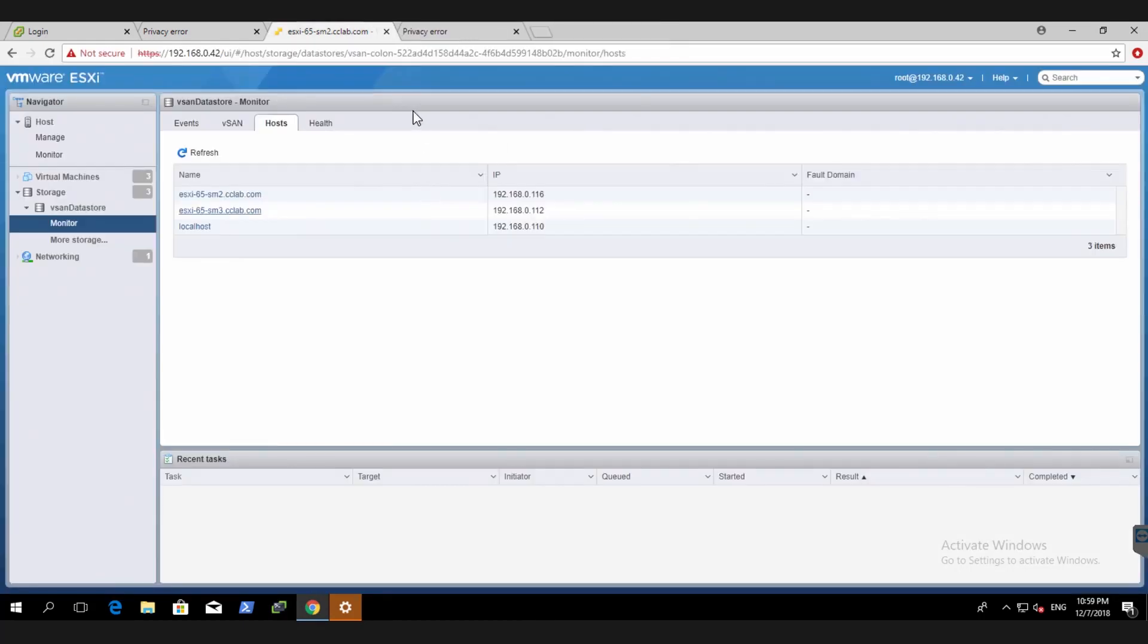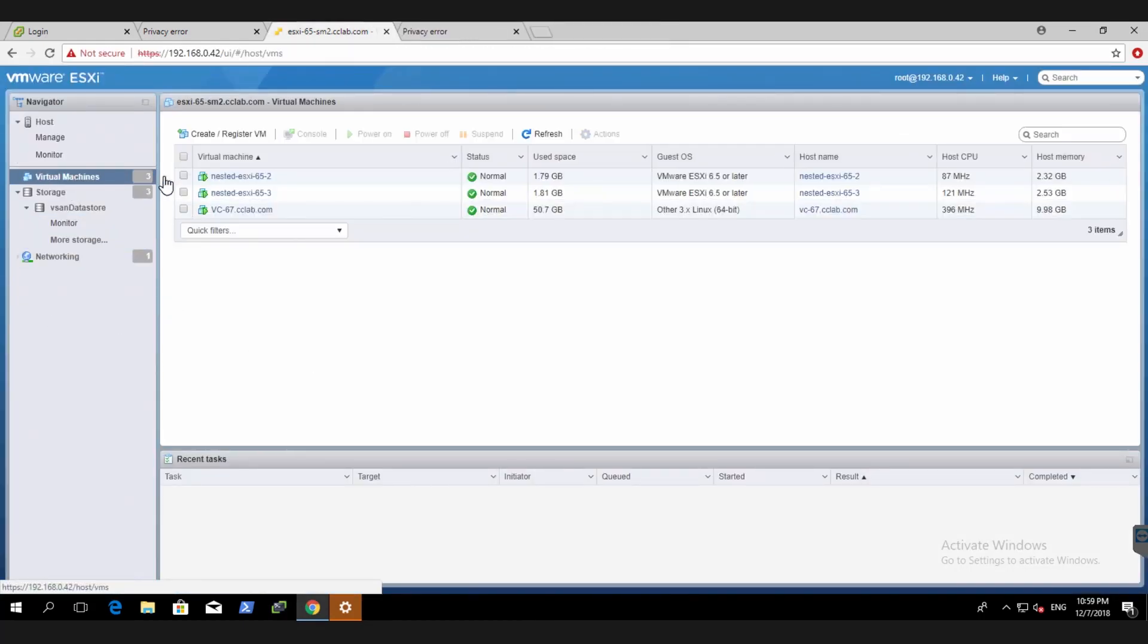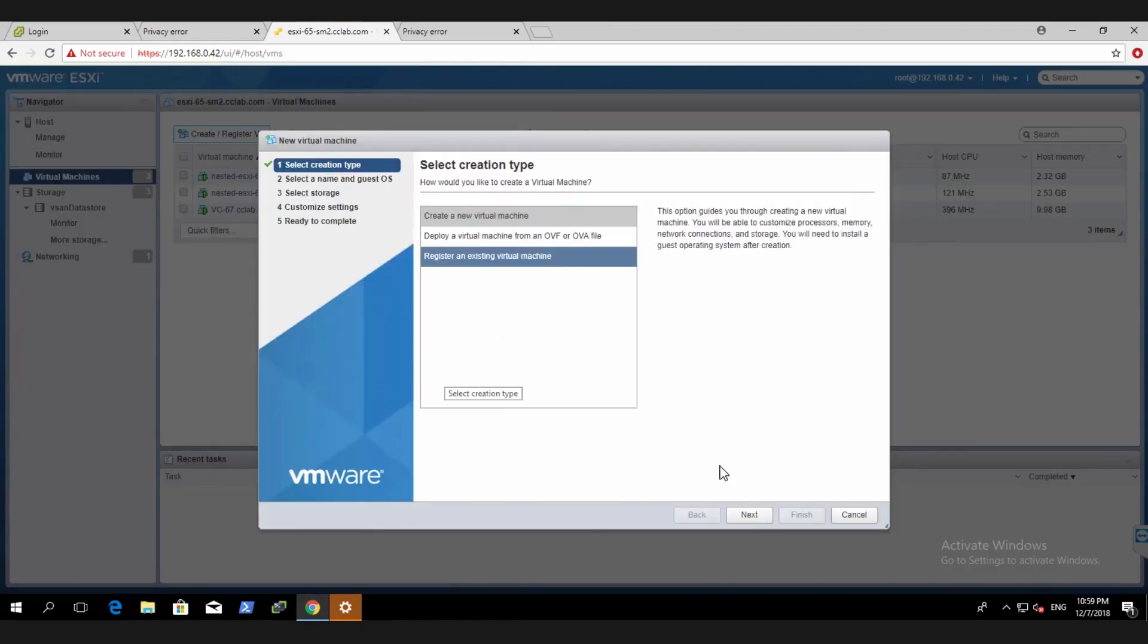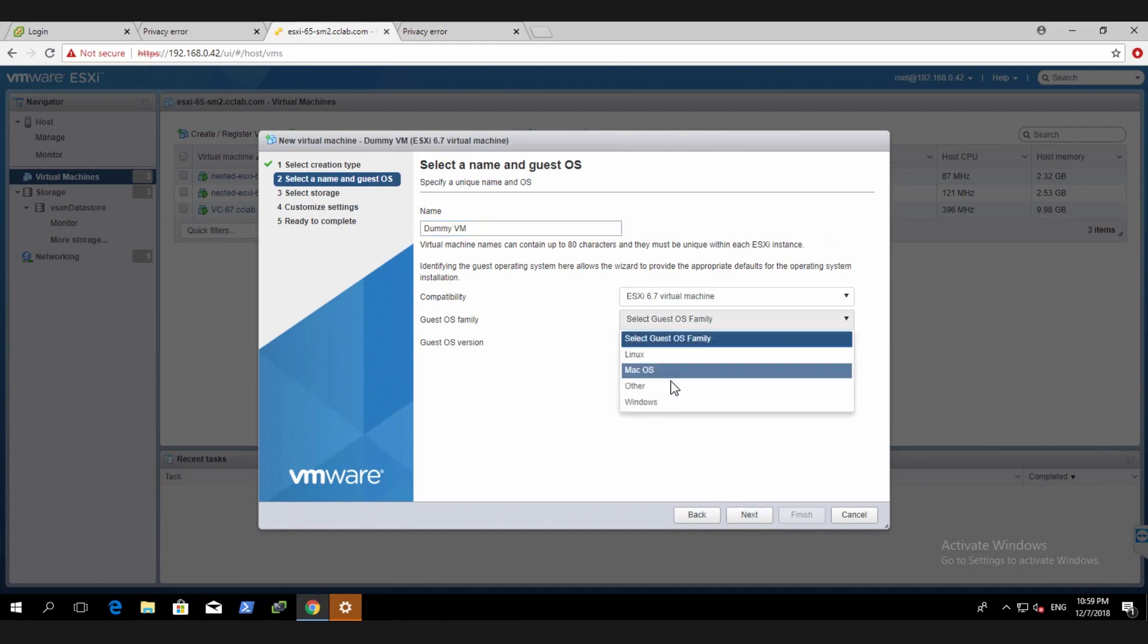So let's go and try to create a new VM. It's fairly straightforward like you would normally create a VM. Let's call this a dummy VM. Pick an OS. Let's pick Windows.